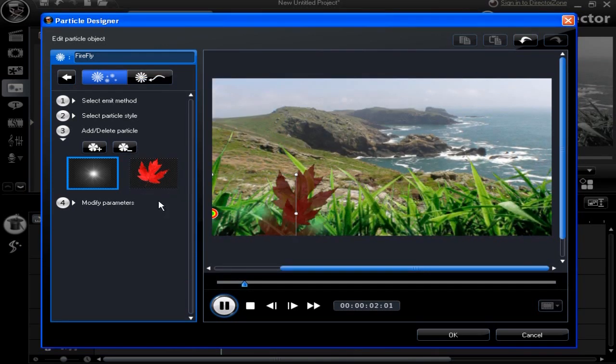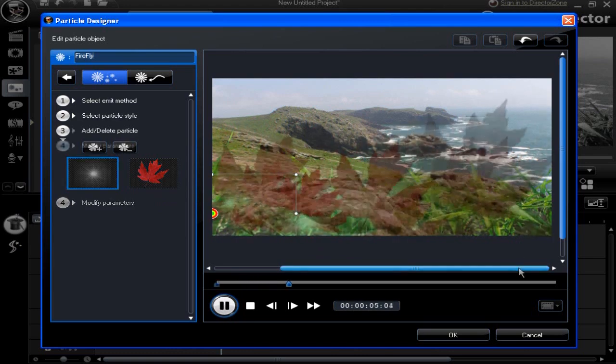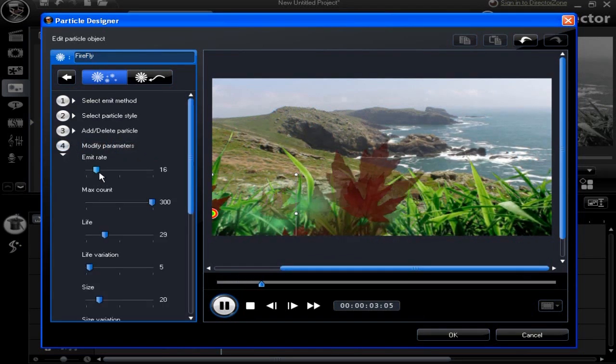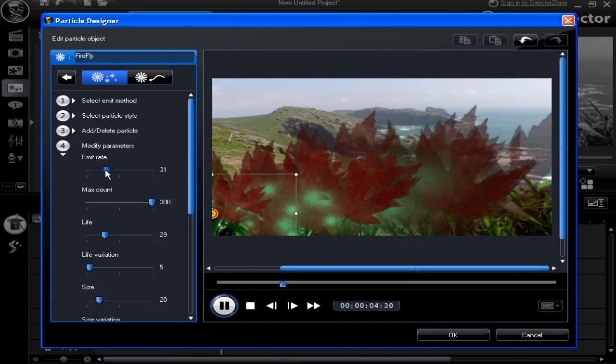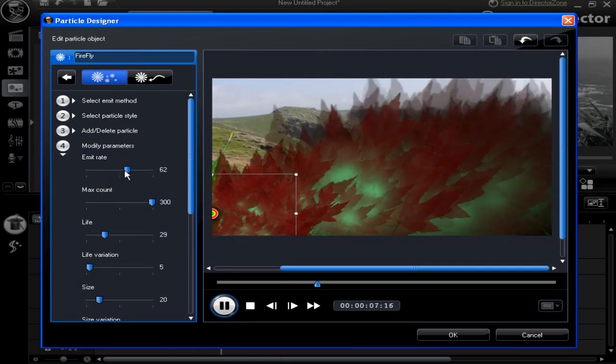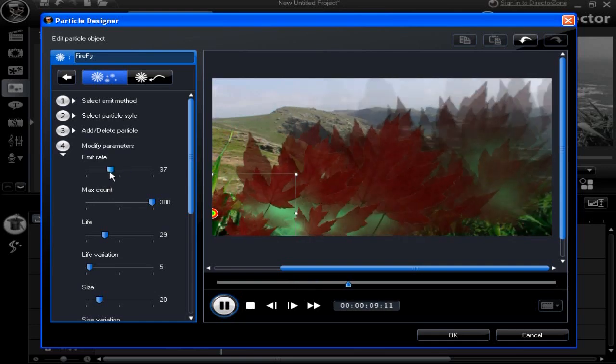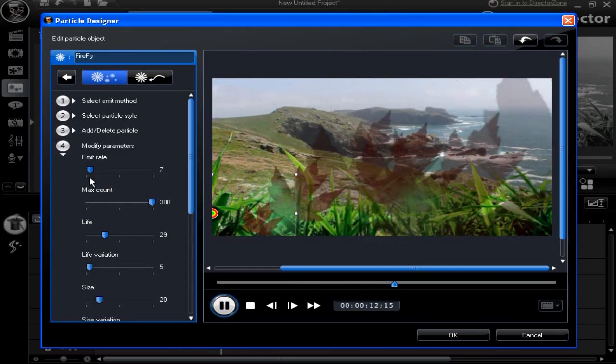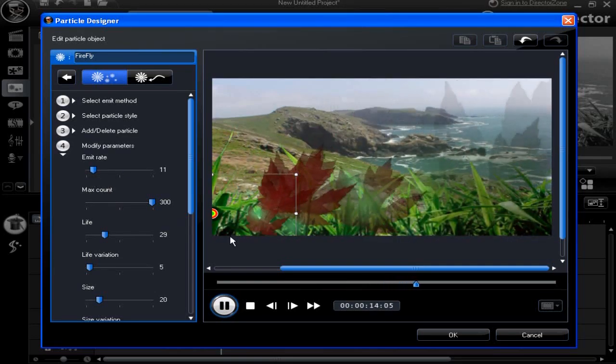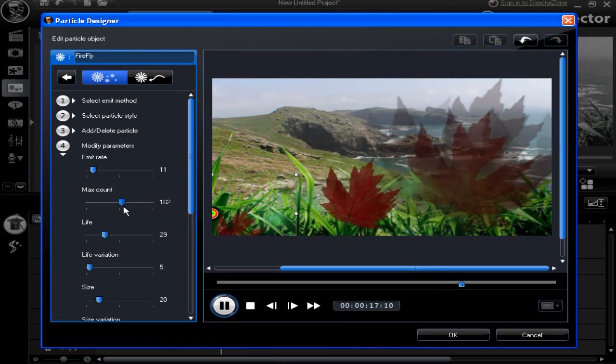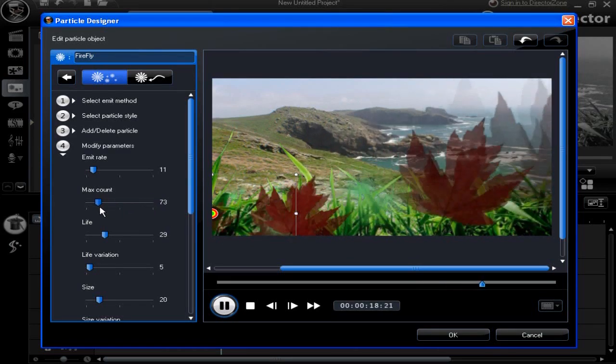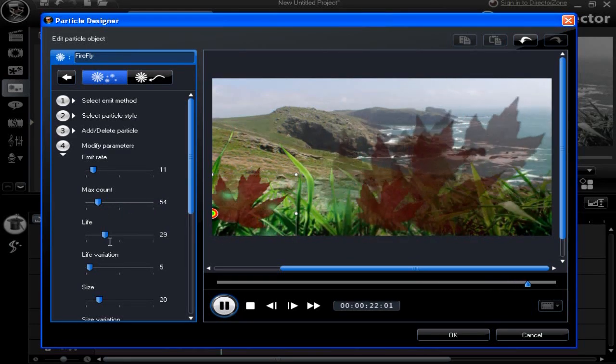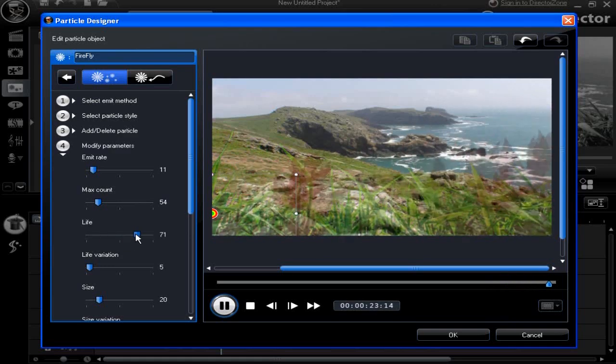Next is item 4: Modify parameters. This is where you can delight in making changes. Experiment and have fun. Move the slider controls on each of the separate options until you attain the wanted effect in Particle Designer.